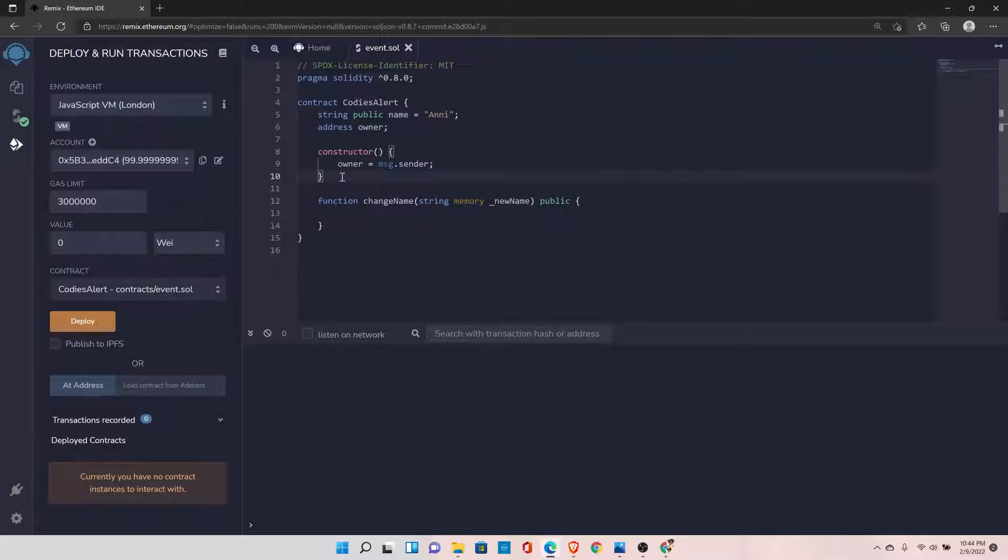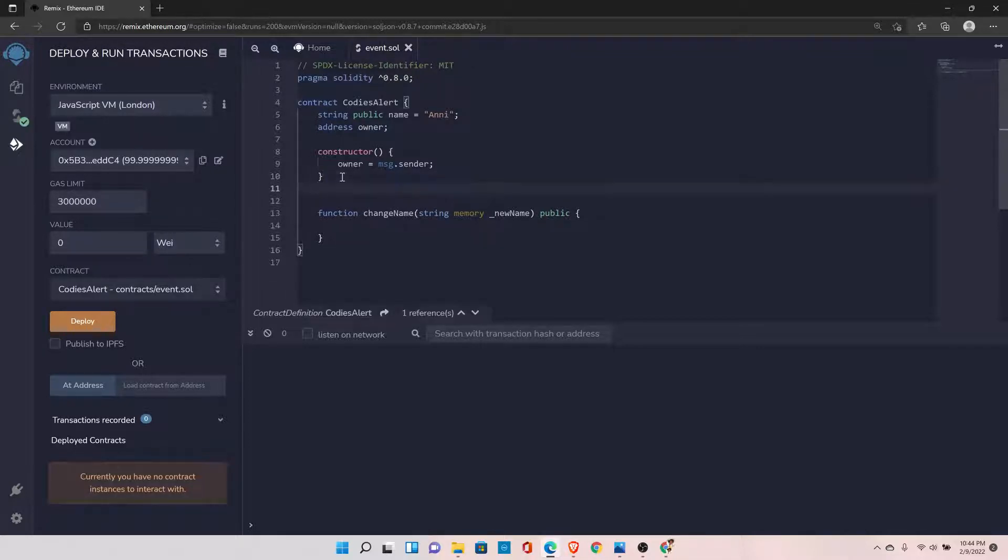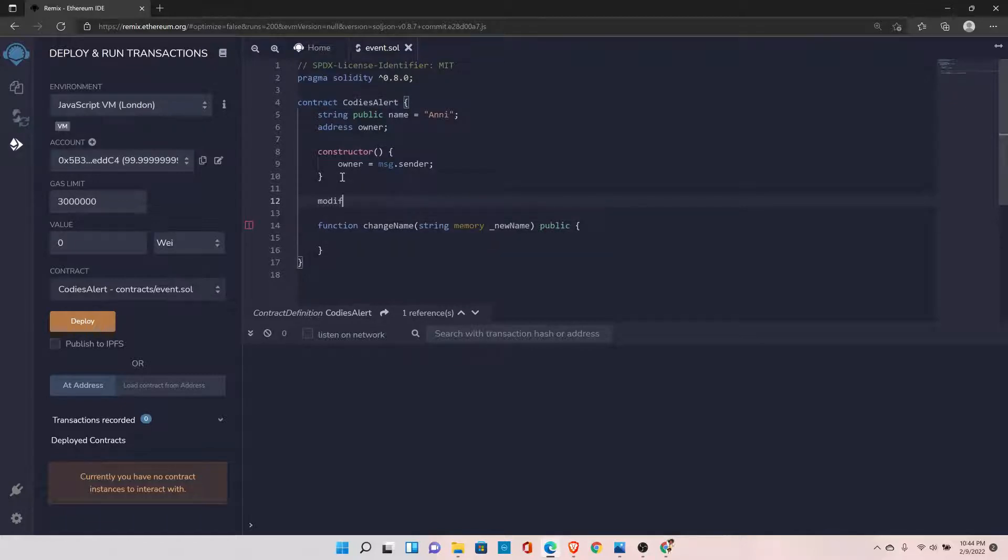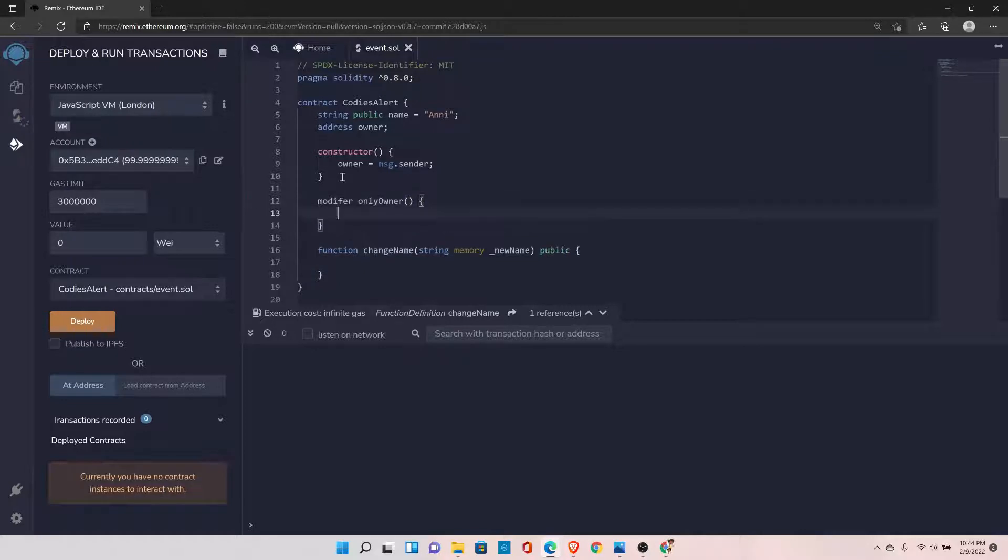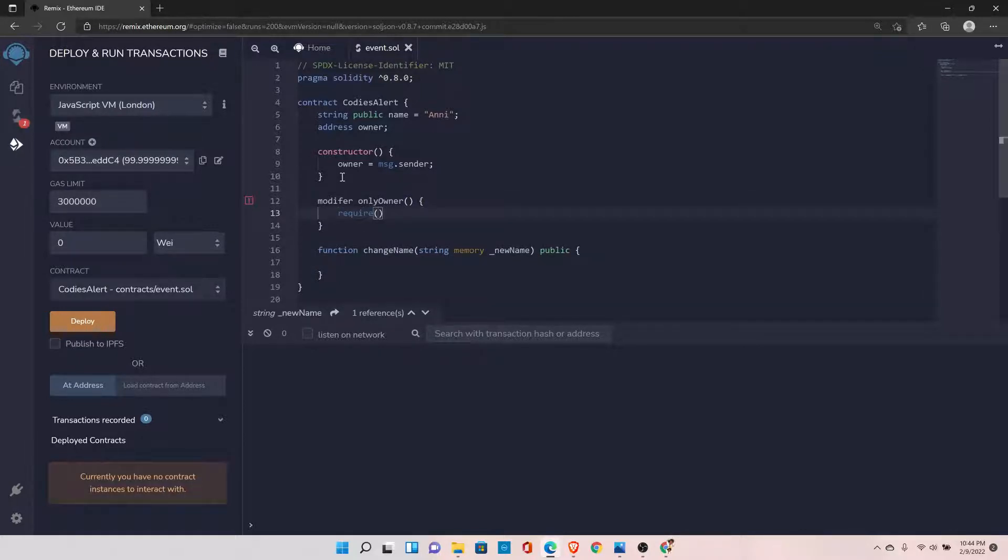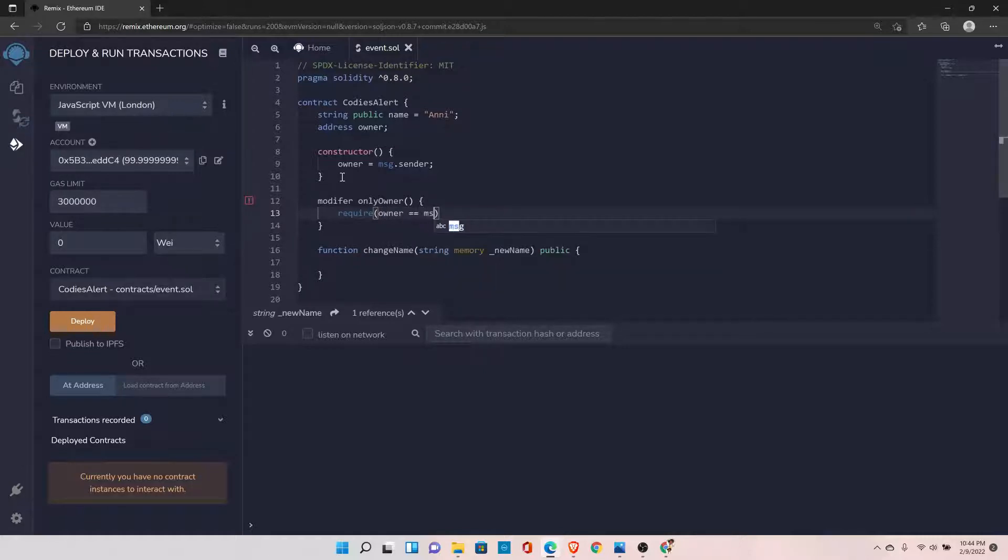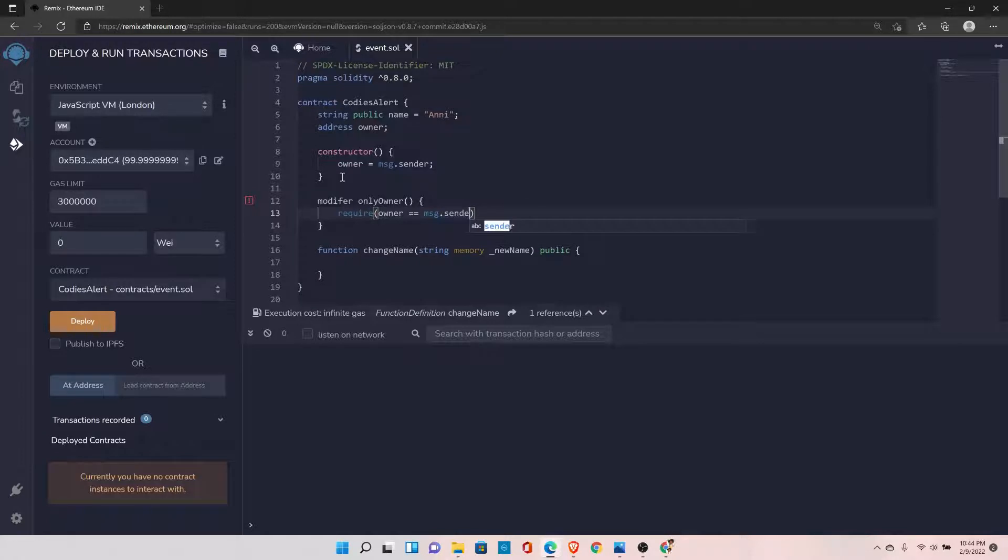So to check if they are the rightful owner or not, we will use the function modifier. Function modifiers are declared with the keyword 'modifier', and let's say onlyOwner. And here I can check one thing: require. I can say owner should be equal to message.sender.